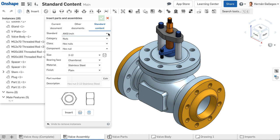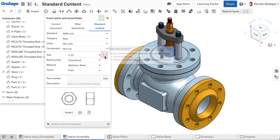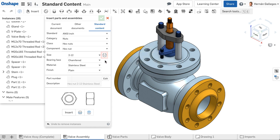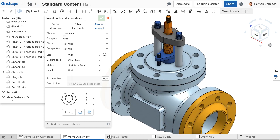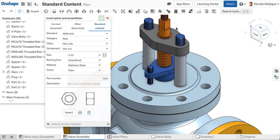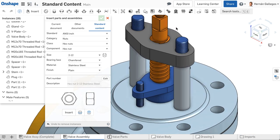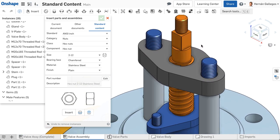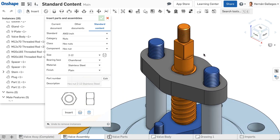Pick the standard, category, class, and component. Use the Auto Size Fastener option to allow Onshape to select the correct fastener size. The Auto Size option even works for holes that were not created with the hole feature.